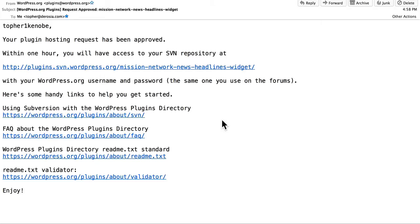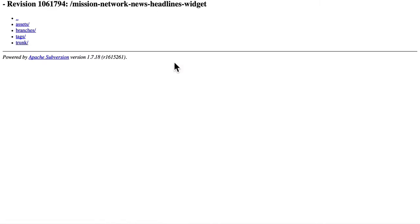SVN is an abbreviation for Subversion, which is a version control system similar to Git. If we click this link, it takes us right to this page, and this is my SVN repository.